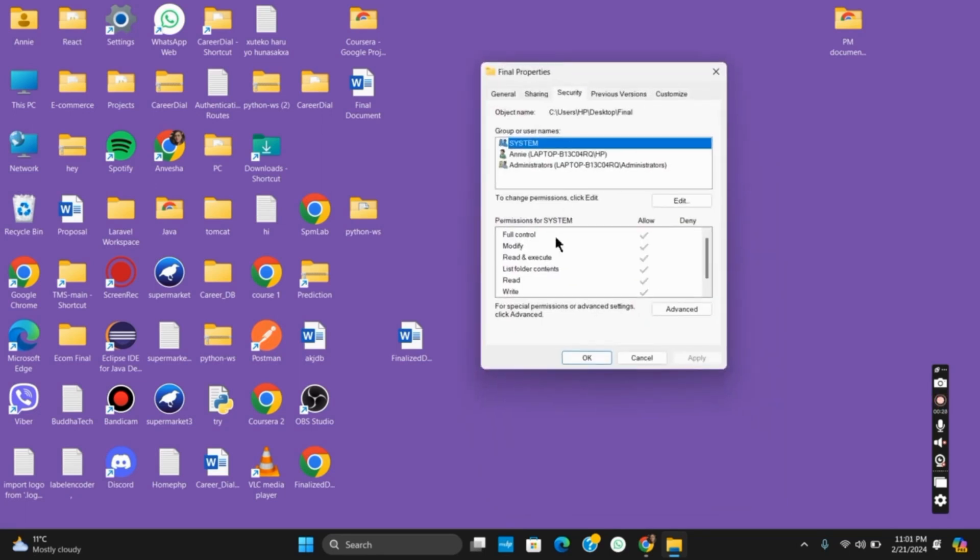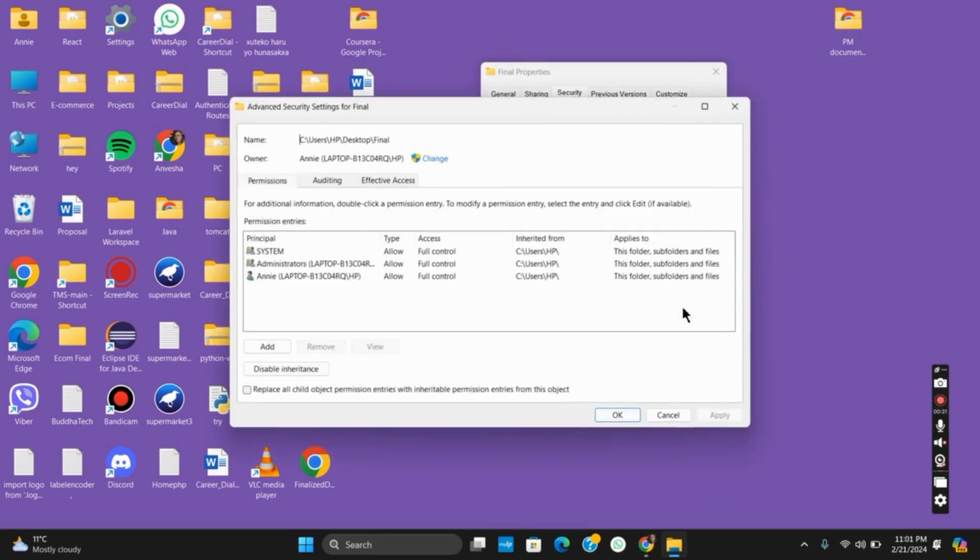From here, select the advanced button which is on the corner. After that, you will see all the permissions as well as the owner.